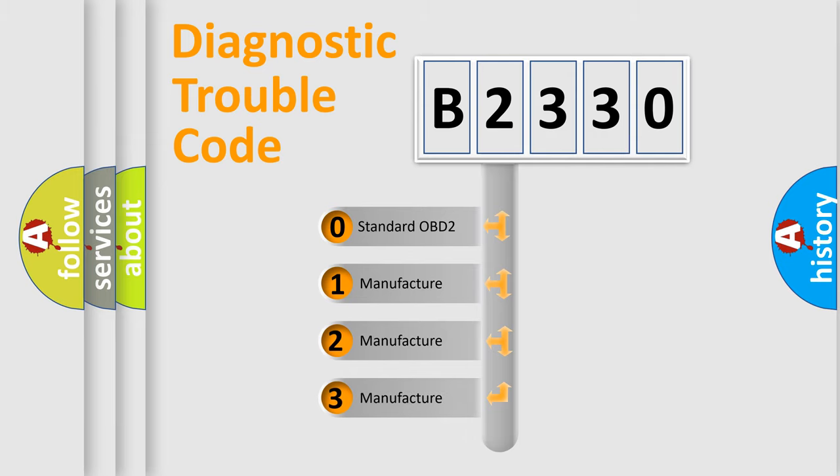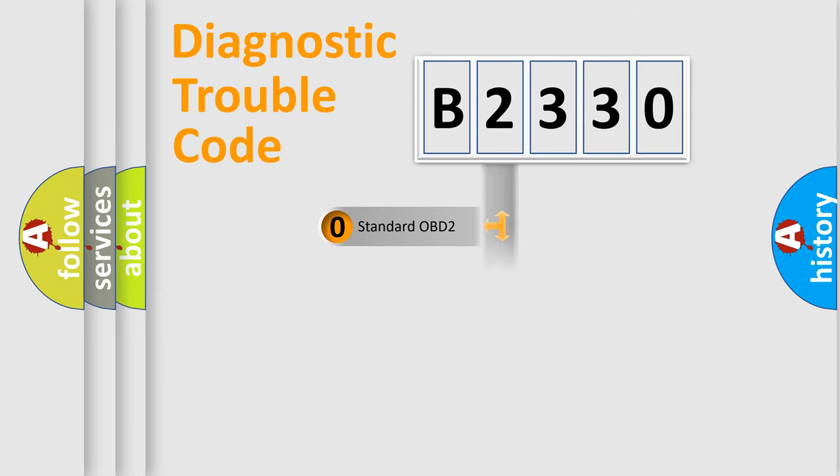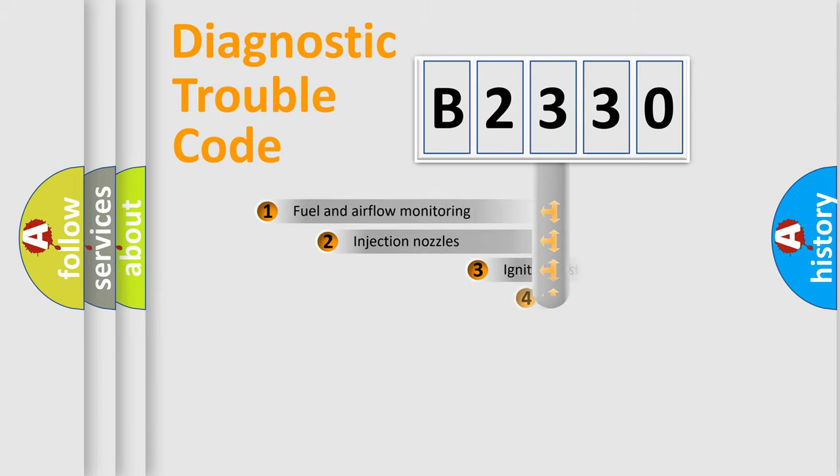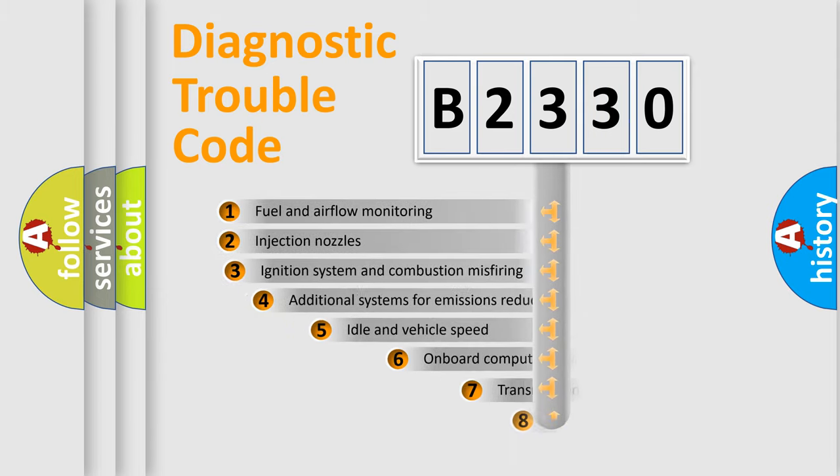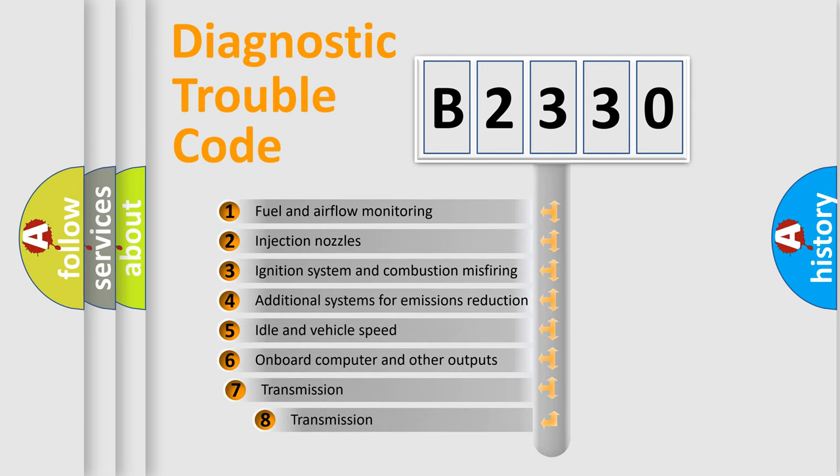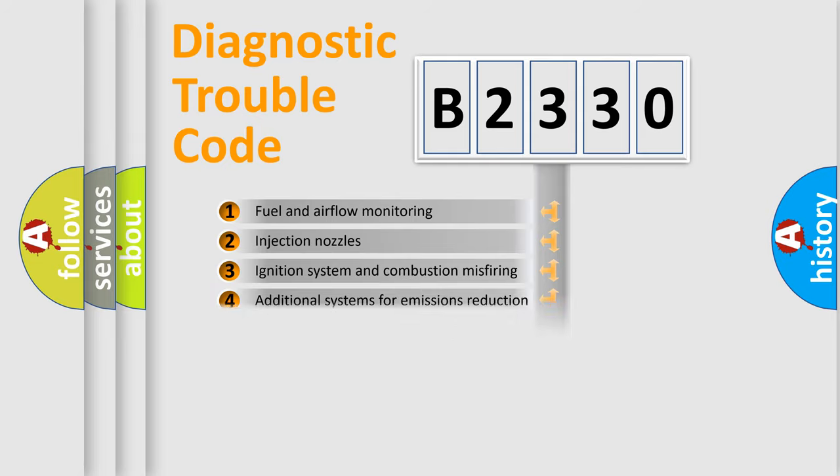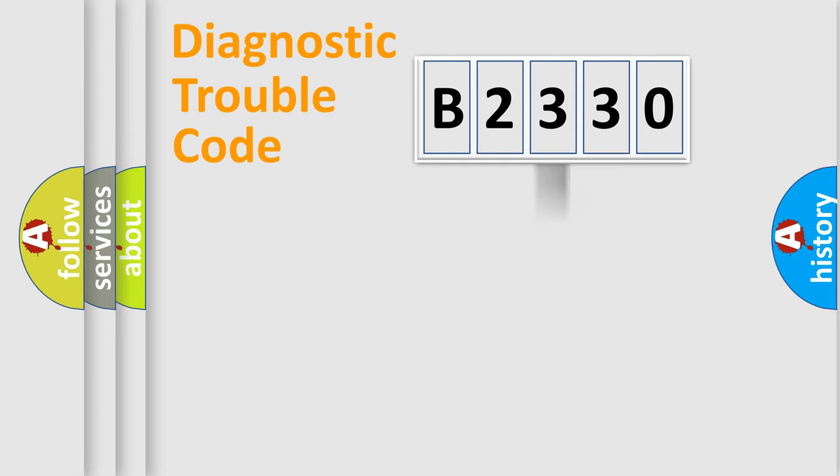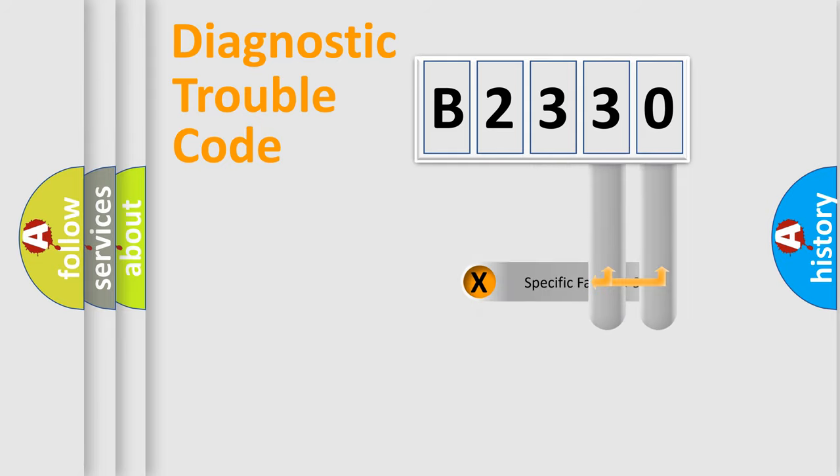If the second character is expressed as zero, it is a standardized error. In the case of numbers 1, 2, 3, it is a manufacturer-specific expression of the car error. The third character specifies a subset of errors. The distribution shown is valid only for the standardized DTC code.